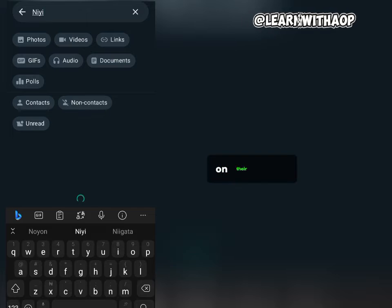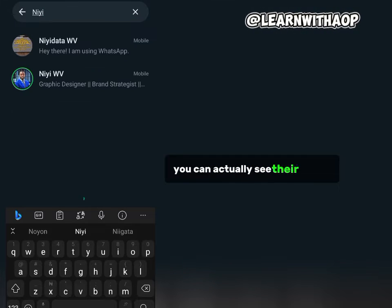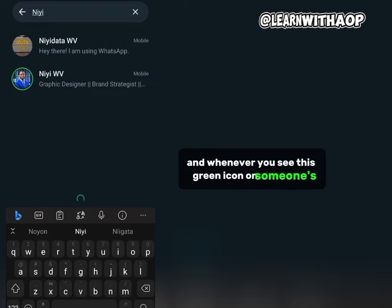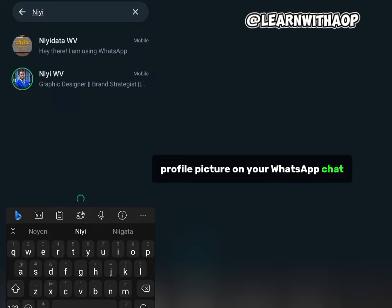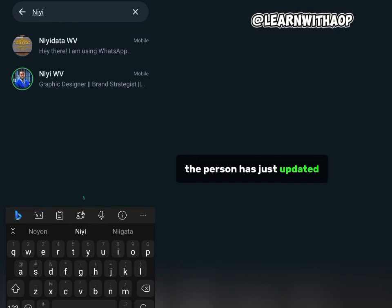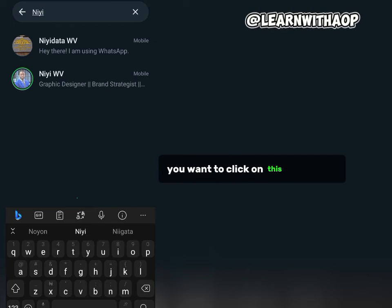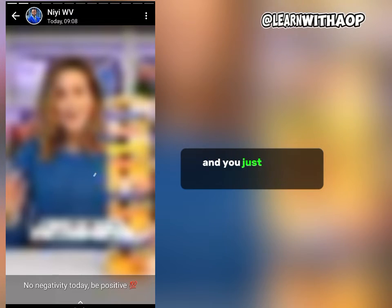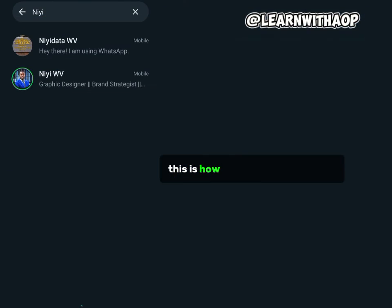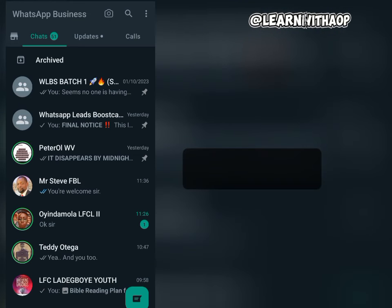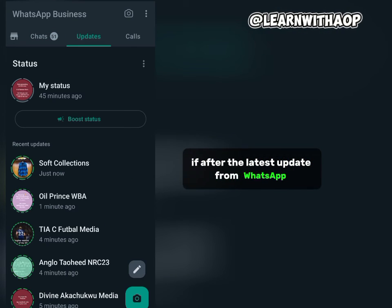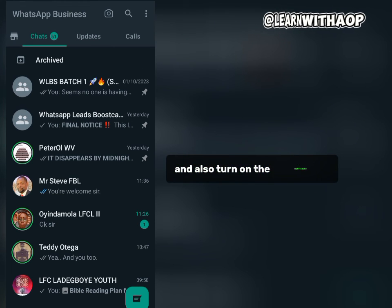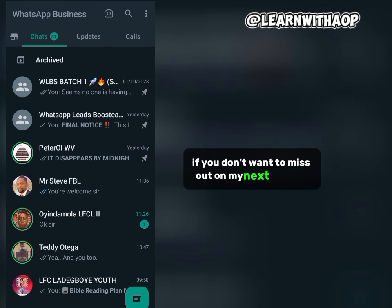Once their contact pops up, tap on their avatar to see their status. Whenever you see a green icon on someone's profile picture in your WhatsApp chat, that indicates the person has just updated their WhatsApp status. Click on that green icon and it will take you straight to their WhatsApp status to view it. That's how you can search for a WhatsApp status after the latest update. Don't forget to hit the subscribe button and turn on the bell notification so you don't miss out on my next content.